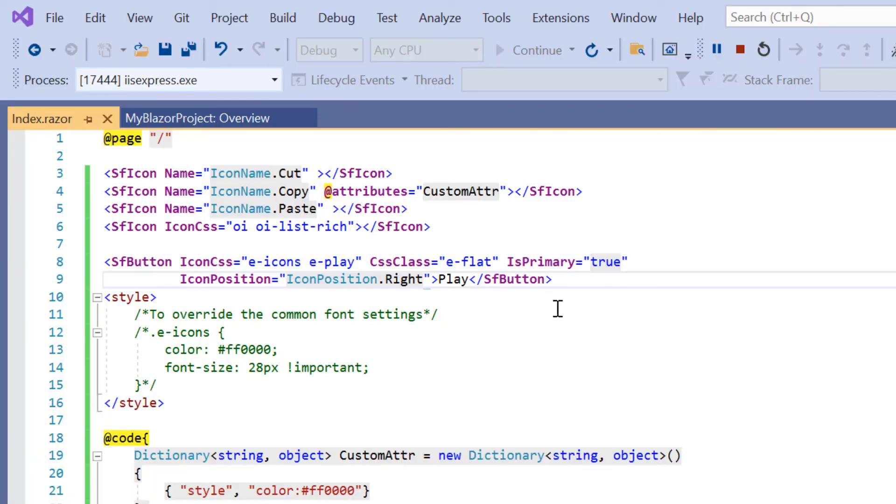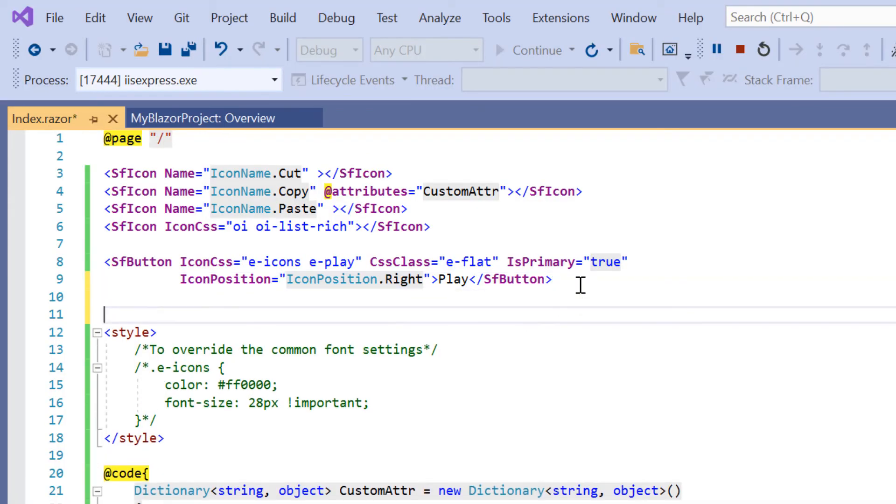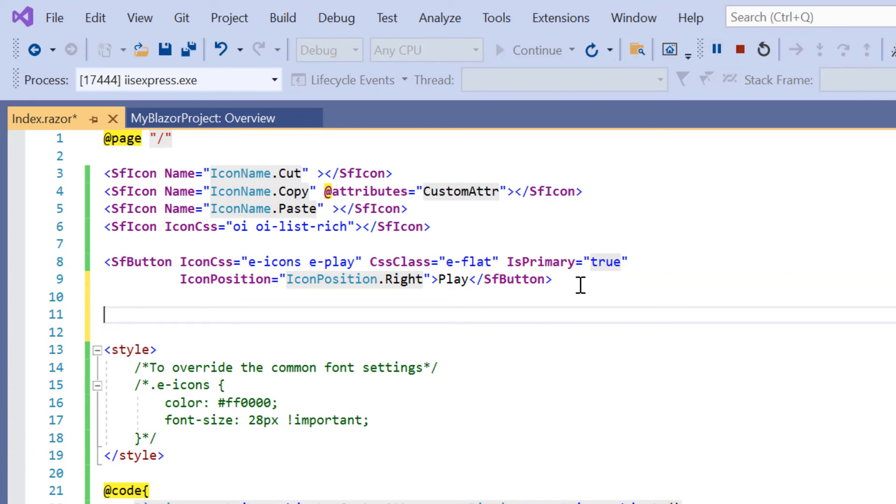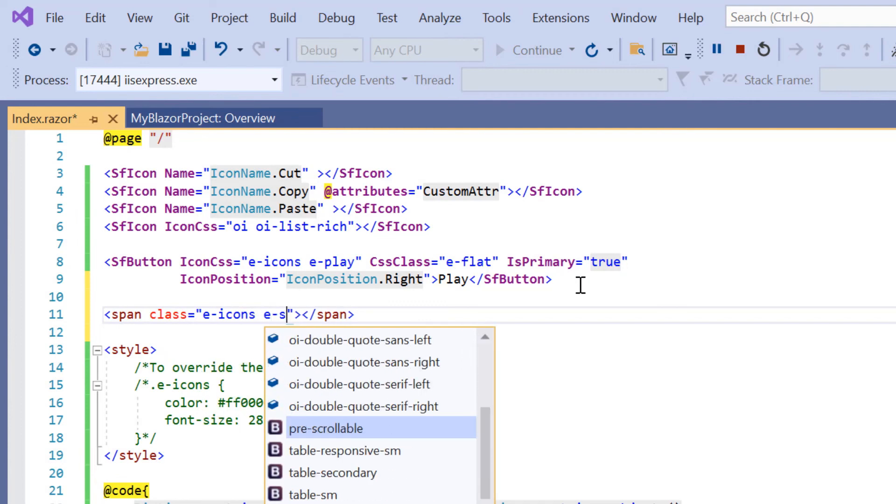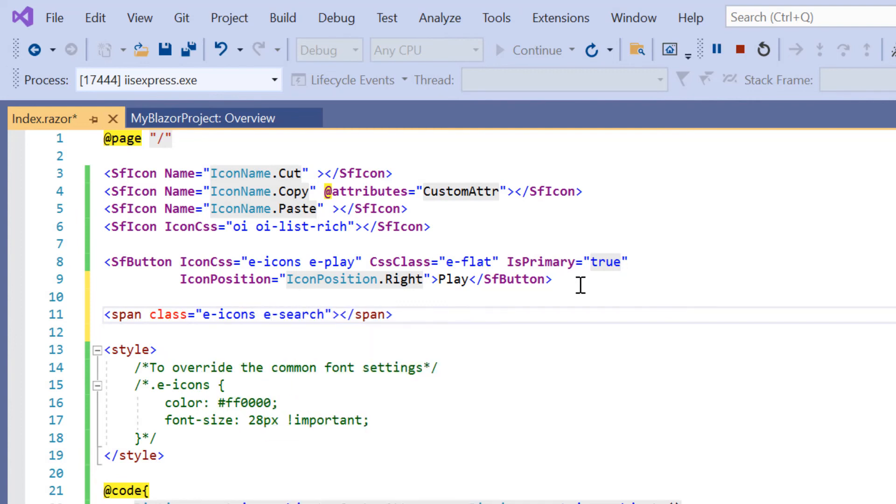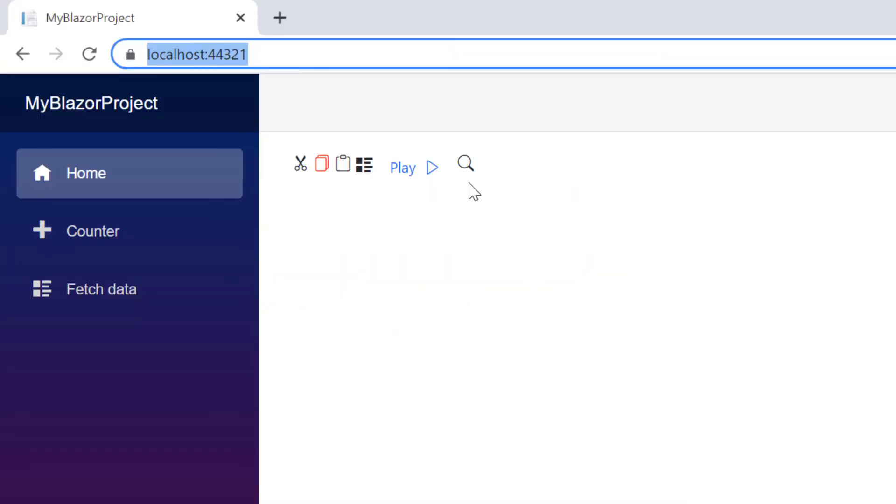To render icons directly on HTML elements, include span element, add the class property, and assign the search icon. Check now, the Syncfusion search icon is rendered.